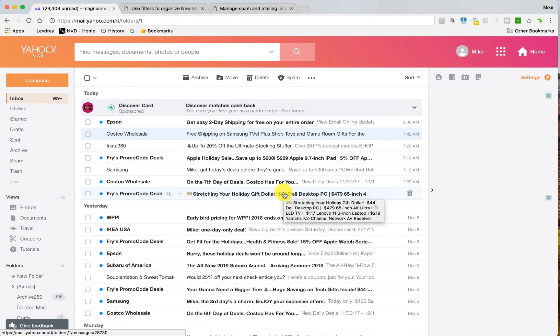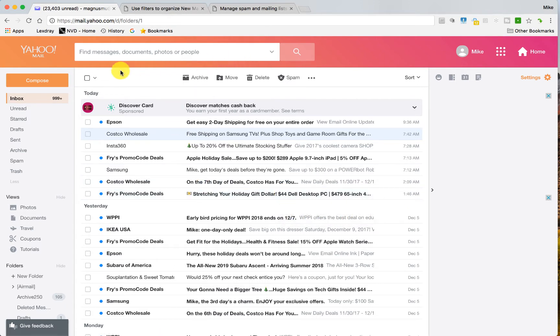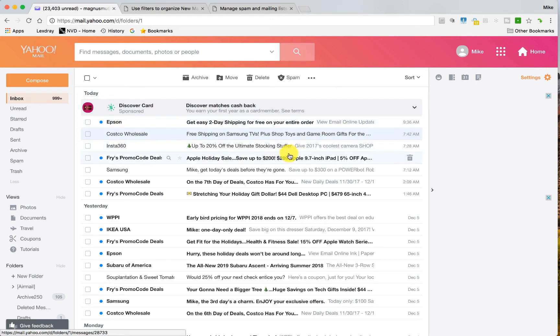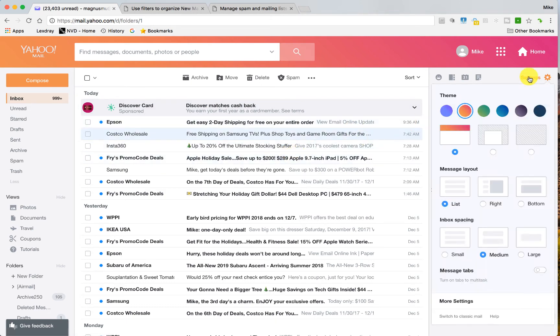Now this is the new interface, this is not the classic interface, so I want to point out that it is different. You can switch to the new interface or the old interface by going to settings, wherever you might find it.